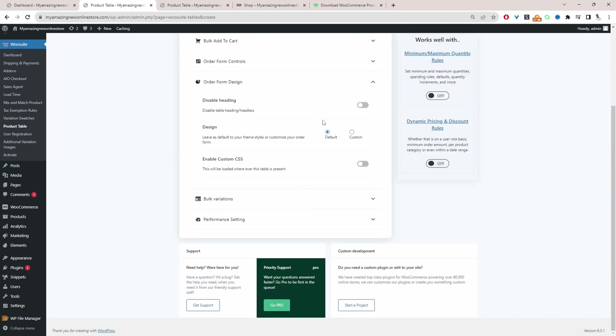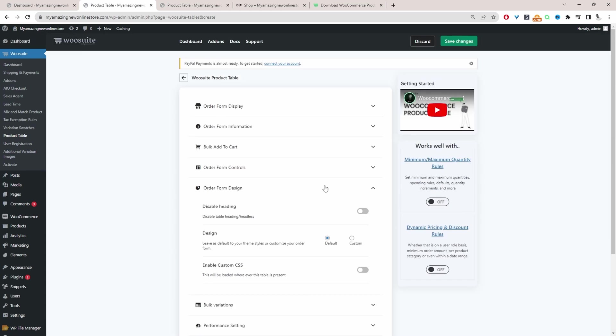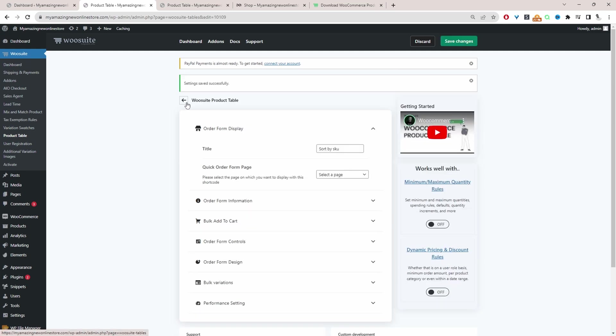So for the order form design, you can tweak and customize the design as you please. But for this example, we're just going to leave it as the default for now. Let's just hit save changes. And now we'll just head back over to the main settings area.